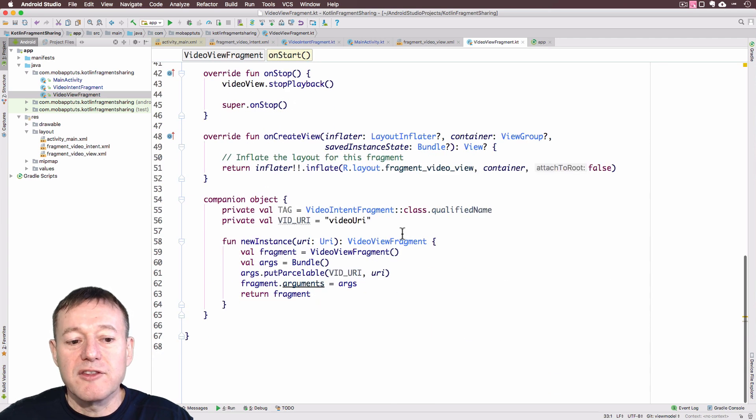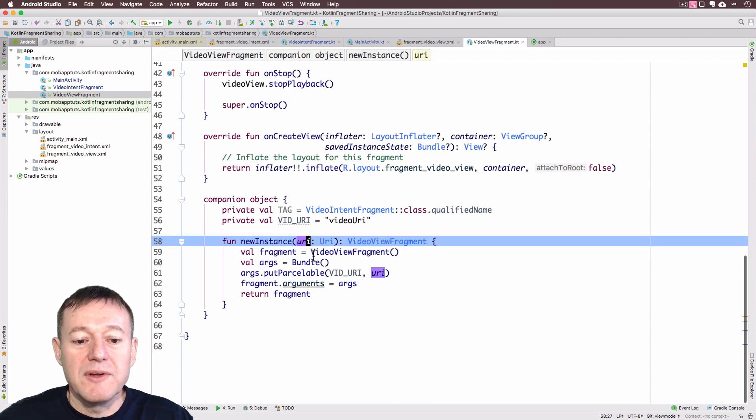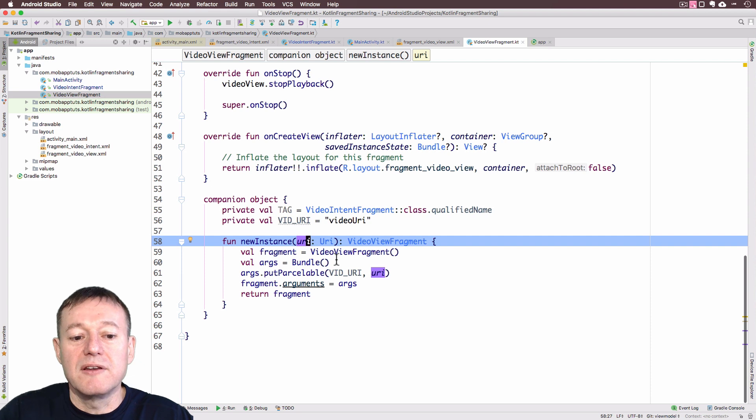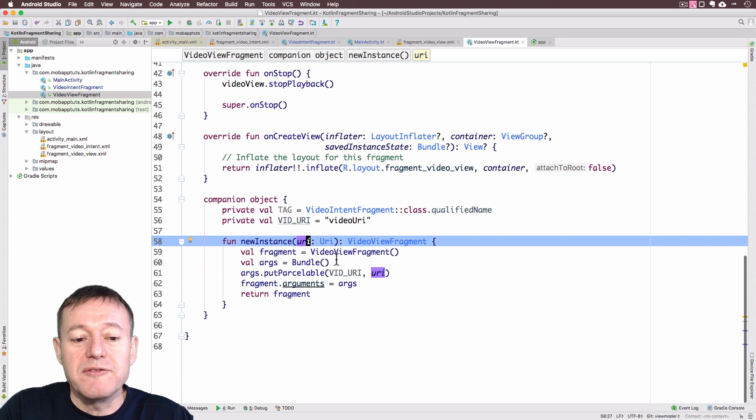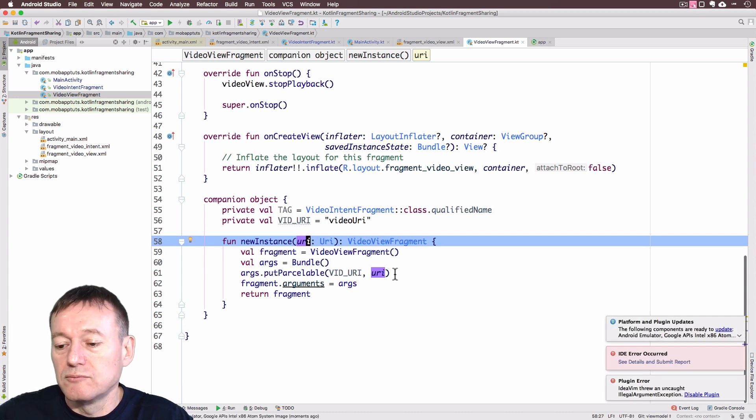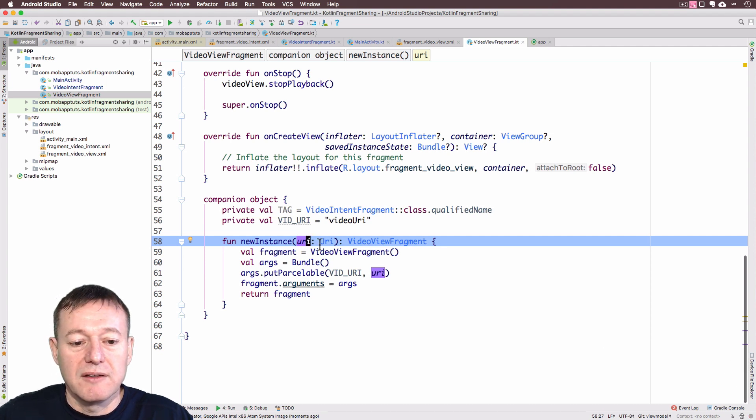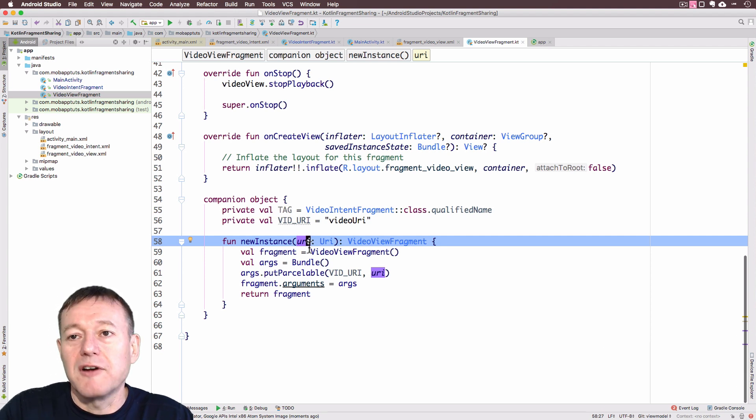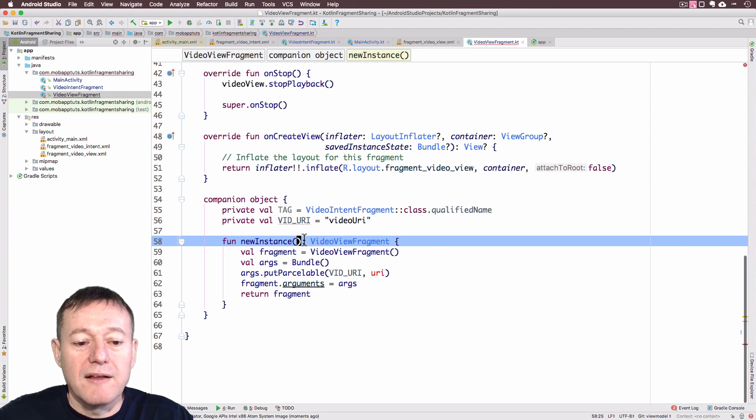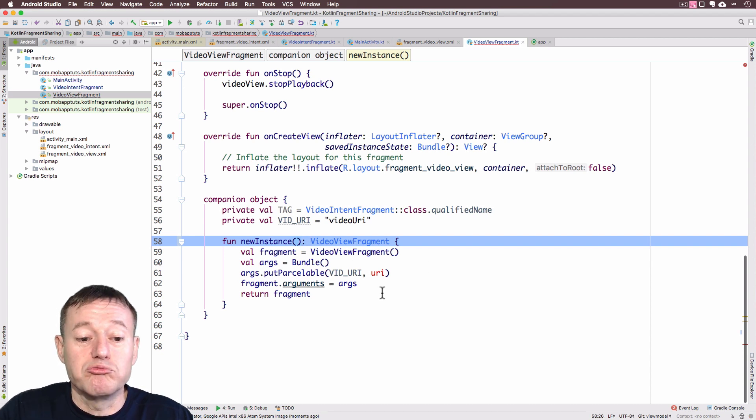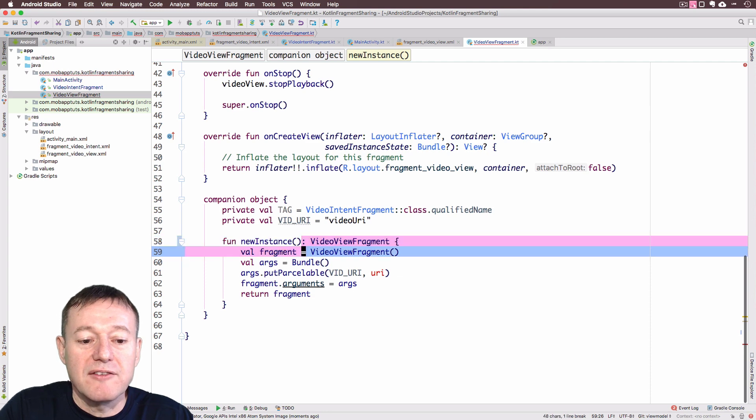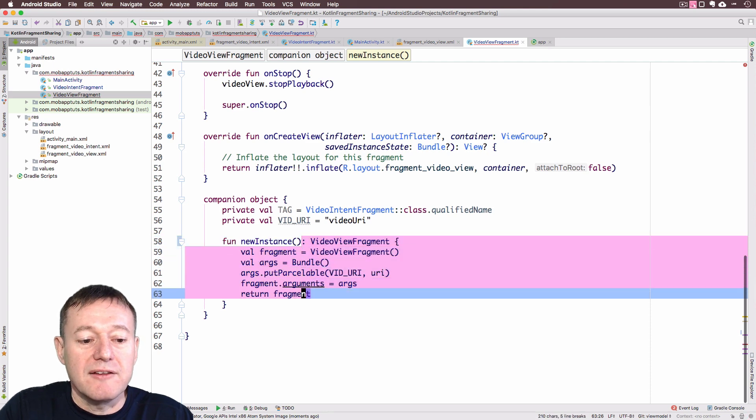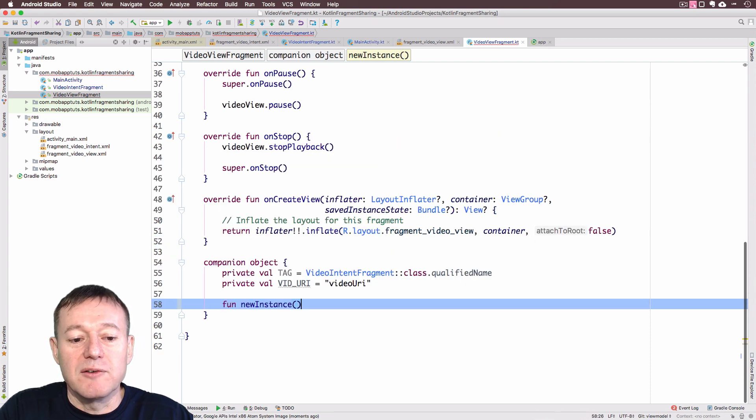We can move on to the video view fragment. I'll go down to the bottom here. New instance, we're no longer passing the URI from the main activity. I can remove that. Let's try that again. I'm just going to simplify this. We're not using the arguments here. We're not using that method of sharing our video URI. Let's tidy this up the Kotlin way.